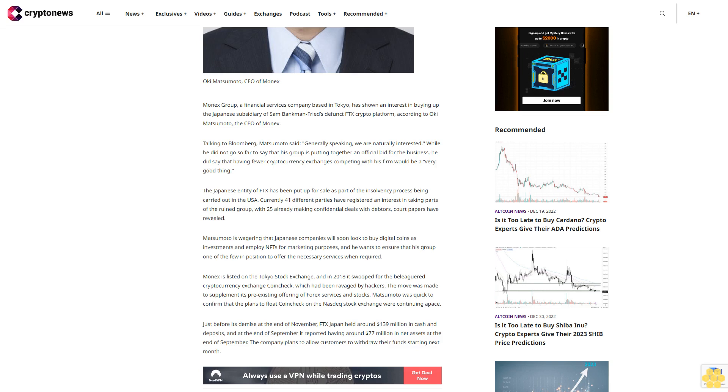Just before its demise at the end of November, FTX Japan held around $139 million in cash and deposits, and at the end of September it reported having around $77 million in net assets. The company plans to allow customers to withdraw their funds starting next month.